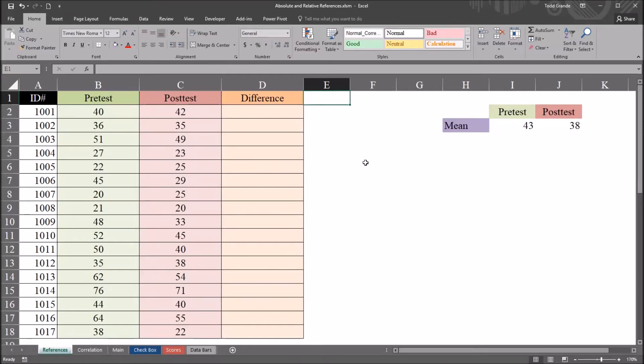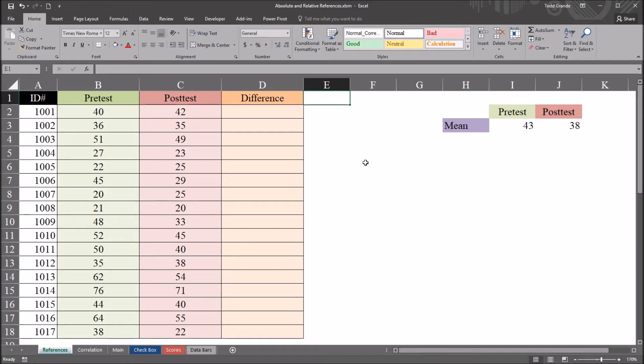Hello, this is Dr. Grande. Welcome to my video on using absolute and relative references in Microsoft Excel. As always, if you find this video to be useful, please like it and subscribe to my channel. I certainly appreciate it.